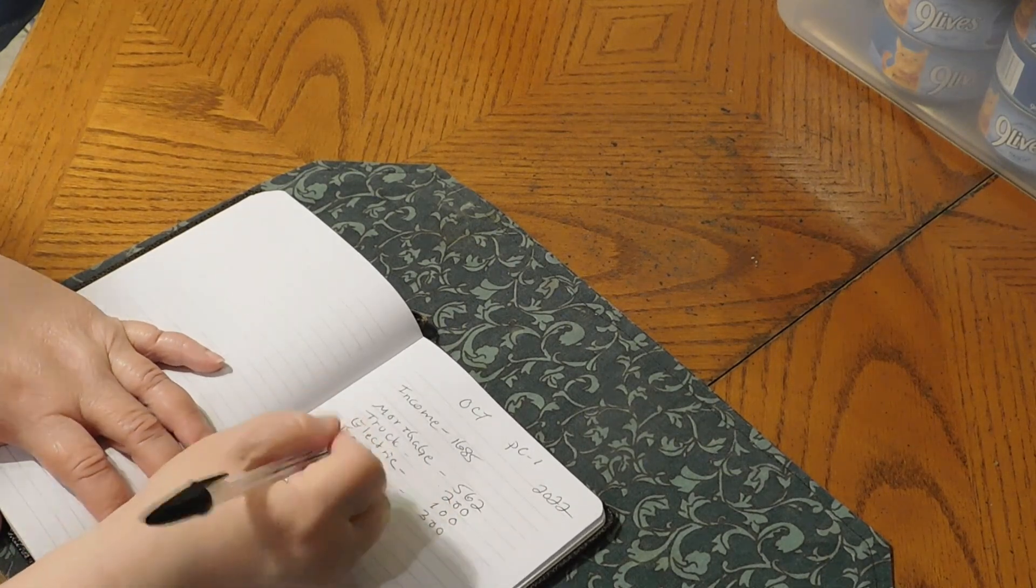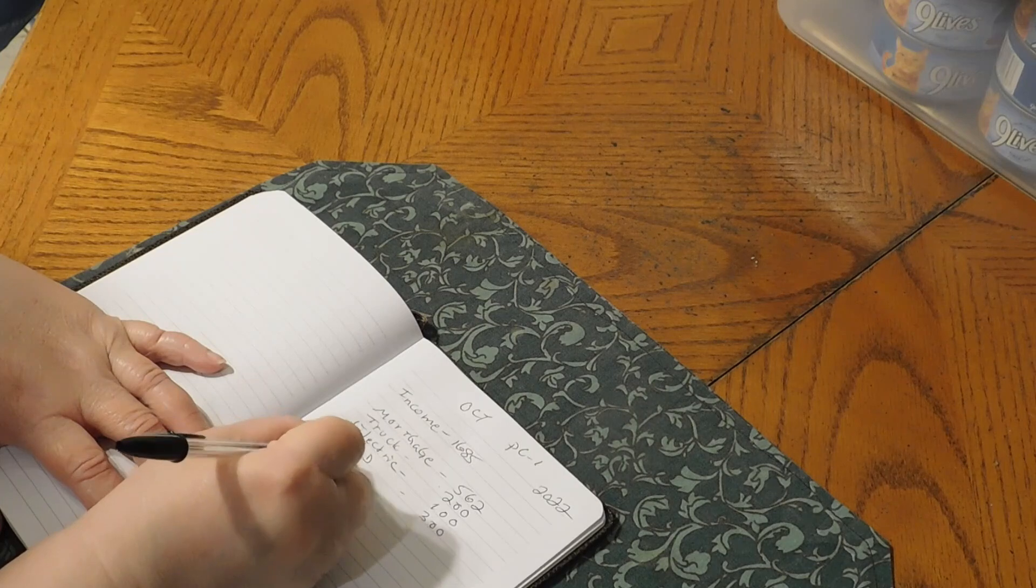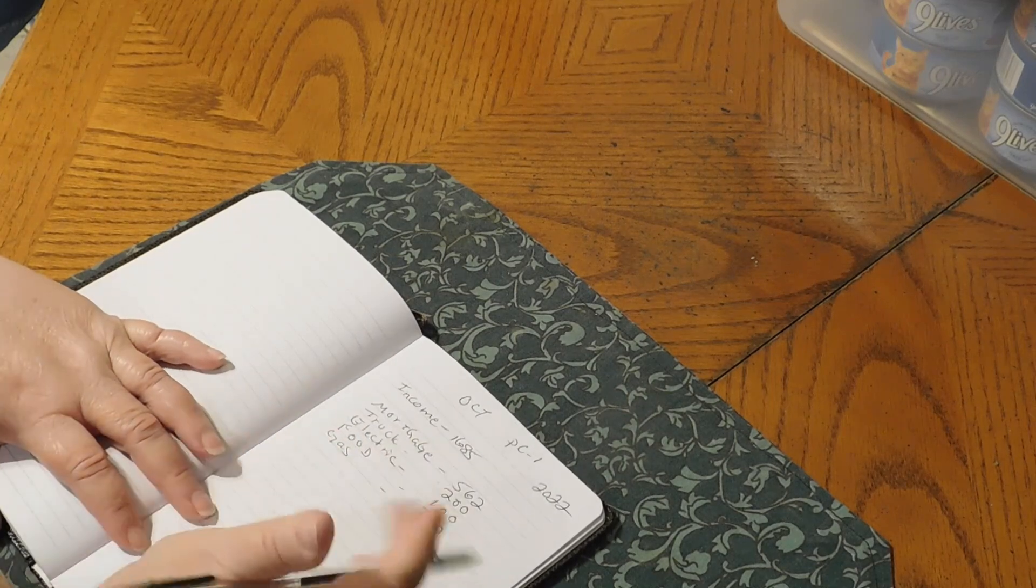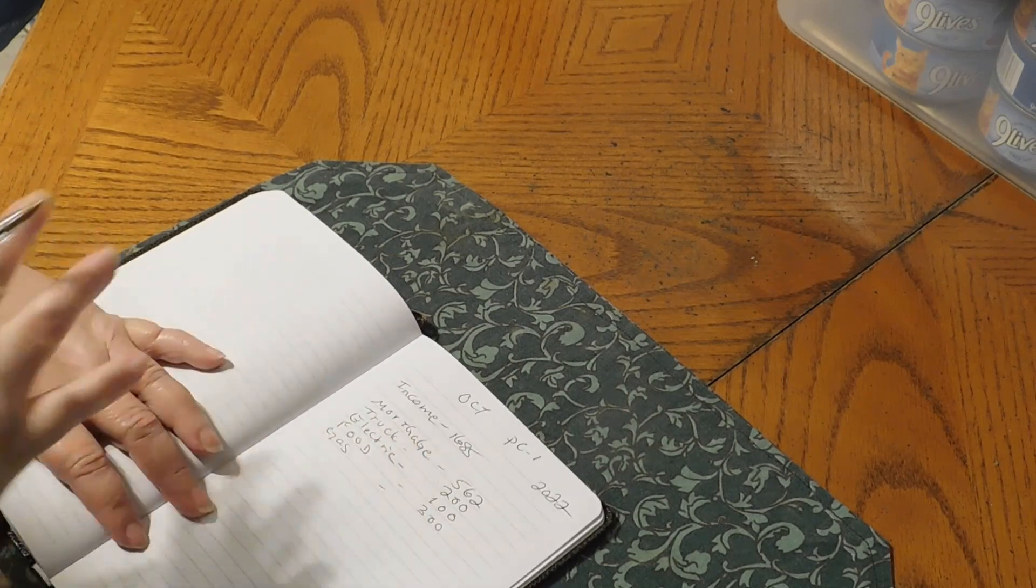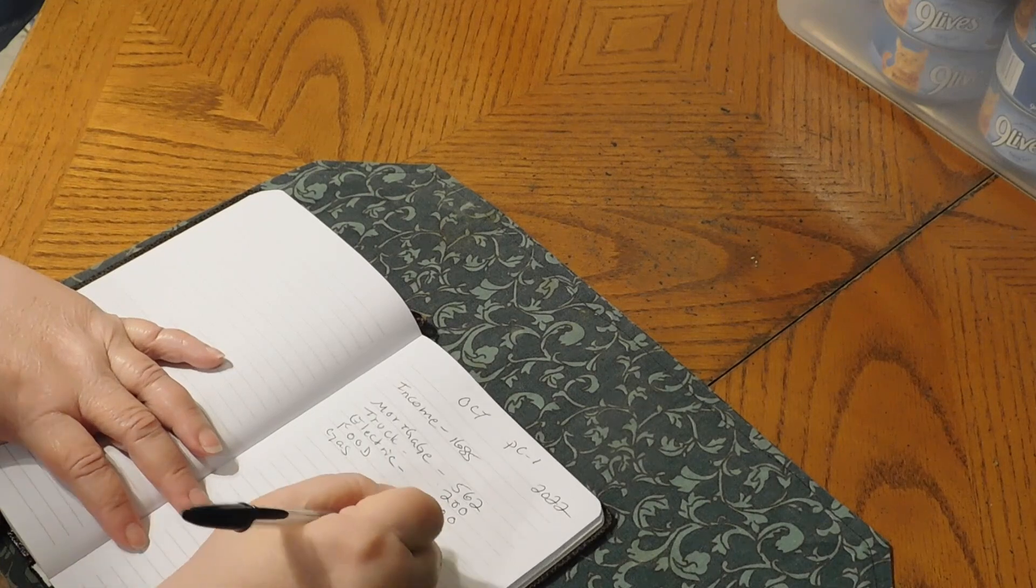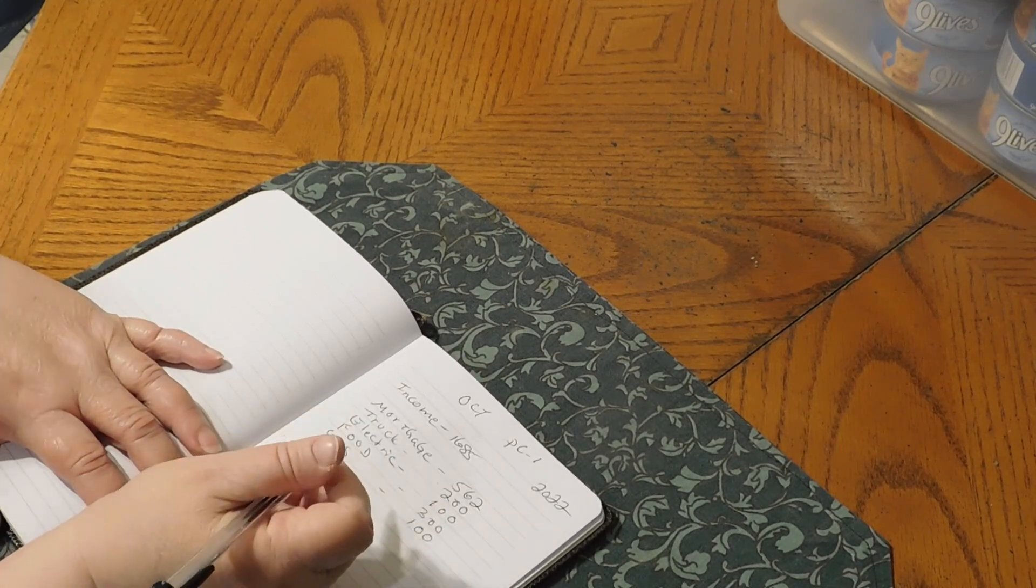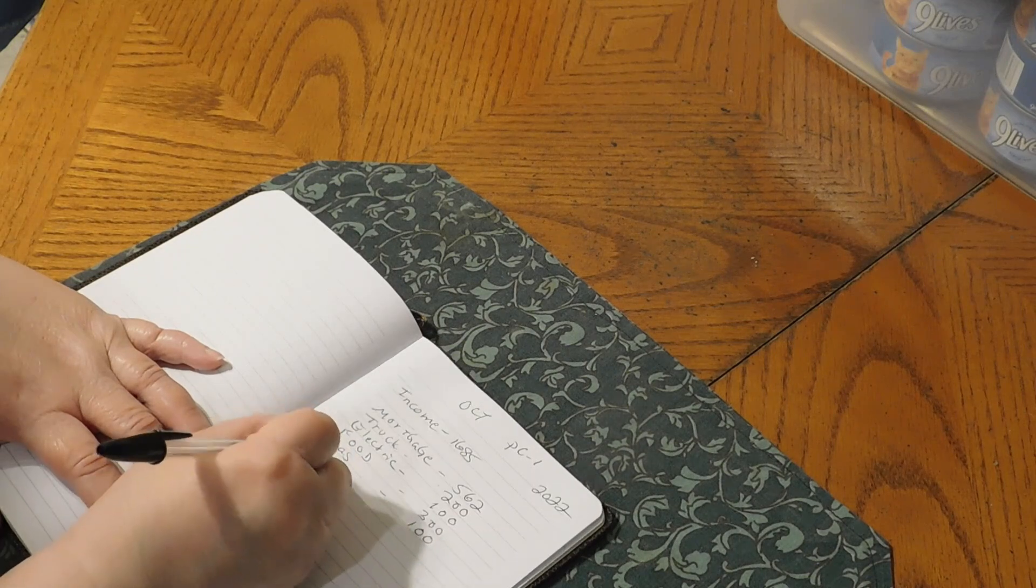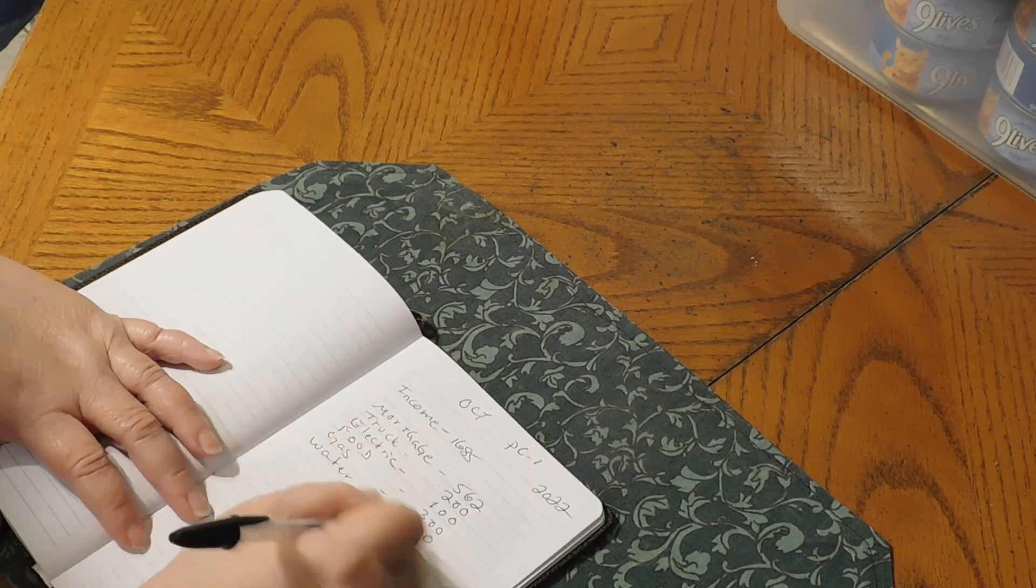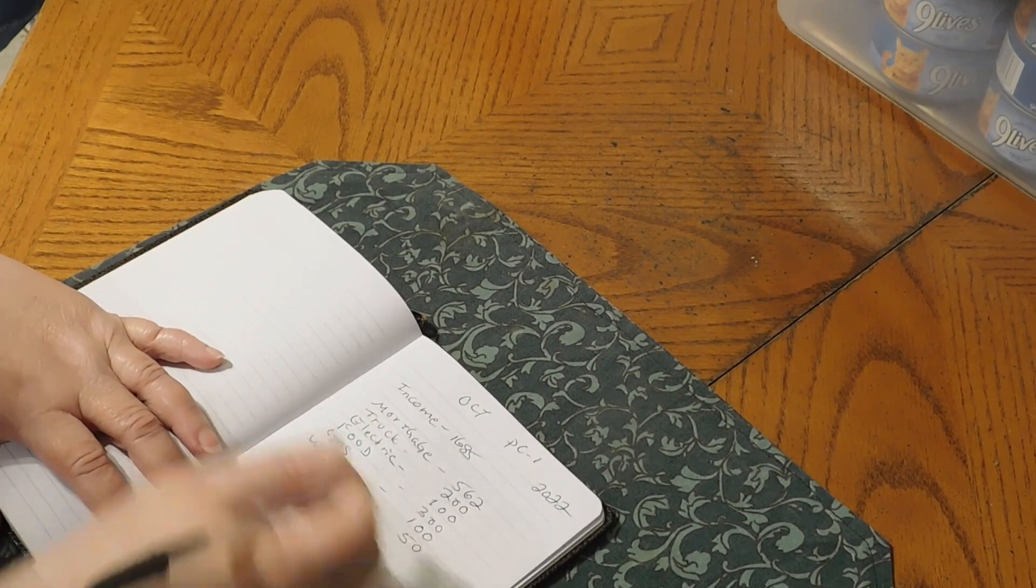We have gas. And my husband gets $300 a month for gas. But out of the first check of every month, we take $100 out for him for gas. And then we have water. Water is 50.